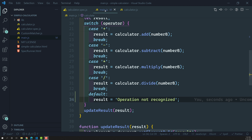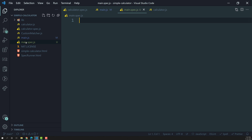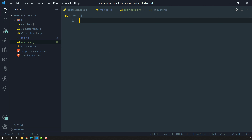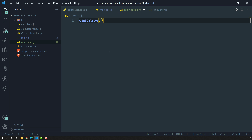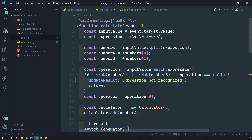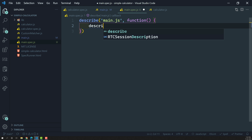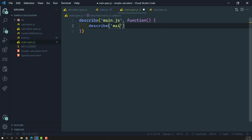We need to create a spec file for main.js. I will create a new file called main.spec.js — it should be adjacent to main.js so we can recognize it as the test file for main.js. We need to create a test suite for main.js. In main.js we have two functions: calculate and updateResult, so let's create the describes.